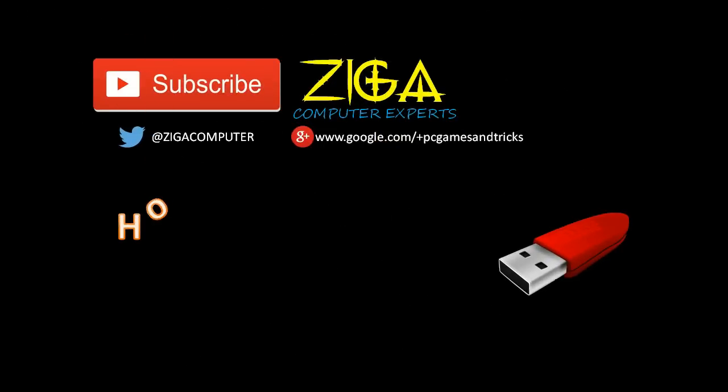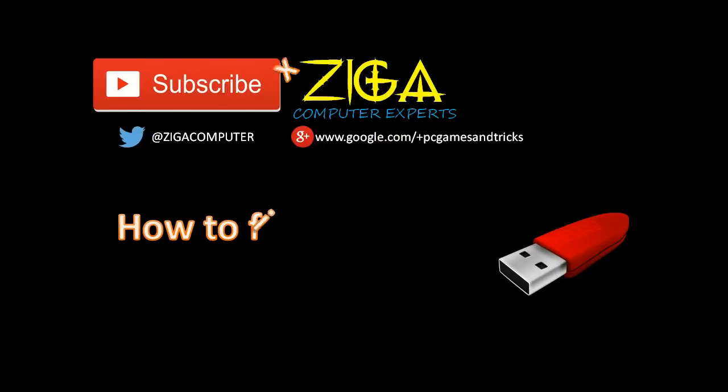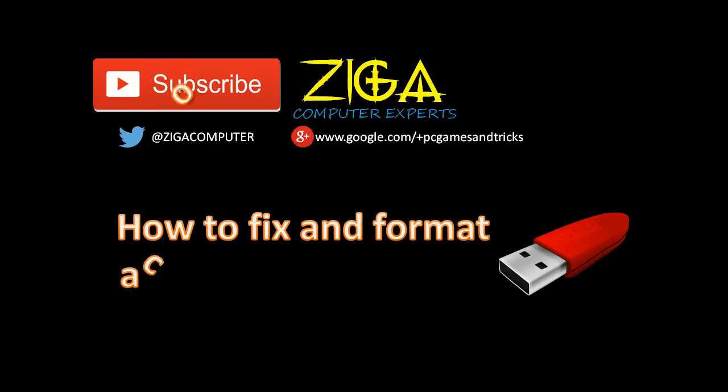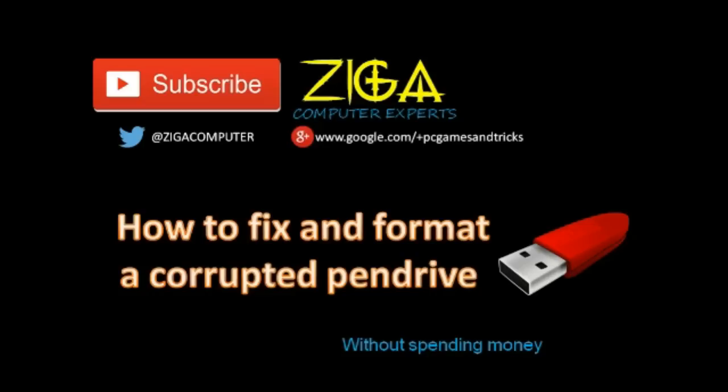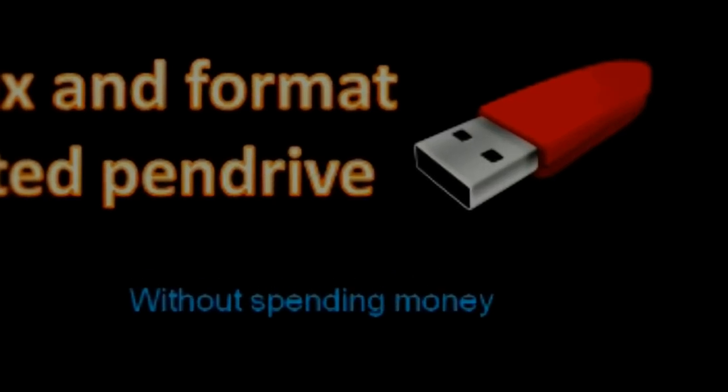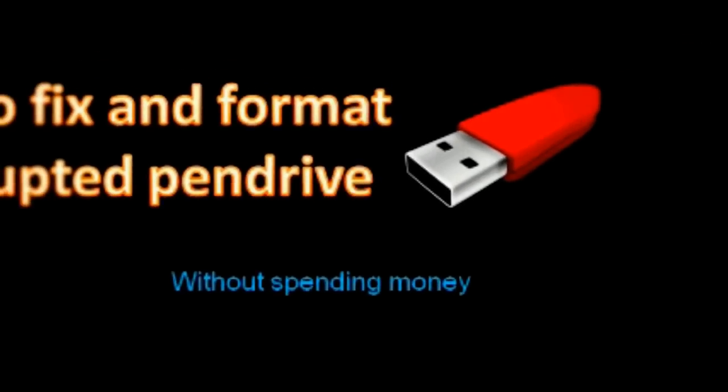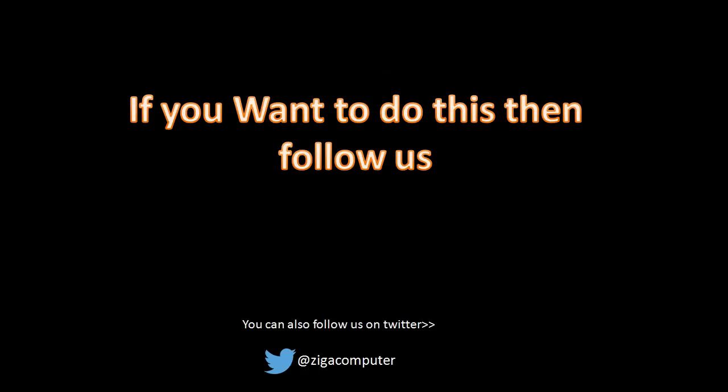Hello YouTube, I'm here again from Ziga Computer Experts. Today we're going to solve a problem that everyone is suffering from, and that is corruption. There is also corruption in our pen drives, so we'll learn how to fix that without spending money. If you want to do this, then follow us.